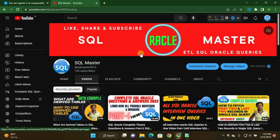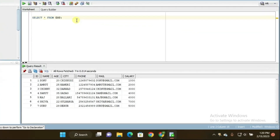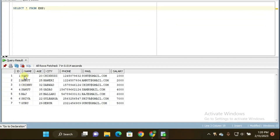Before starting, if you are not subscribed to my channel, kindly subscribe to SQL Master YouTube channel so you will get more videos. Let us move to the software — I am using SQL Developer. This is my table, 'm table', with columns: ID, name, age, city, phone, mail, and salary. The salaries are: 1000, 2000, 3000, 4000, 6000, 7000, and 5000.